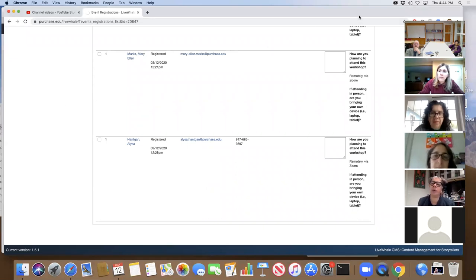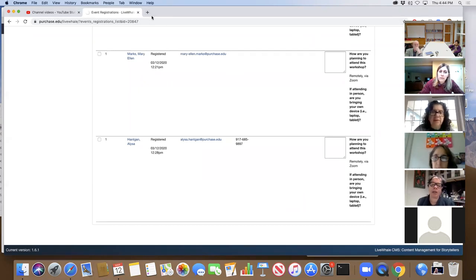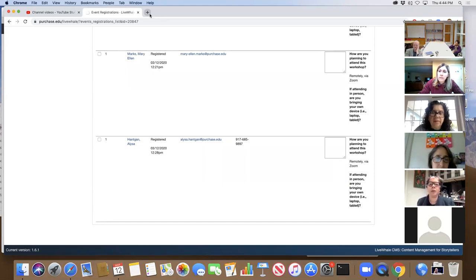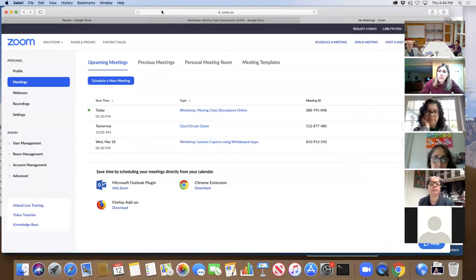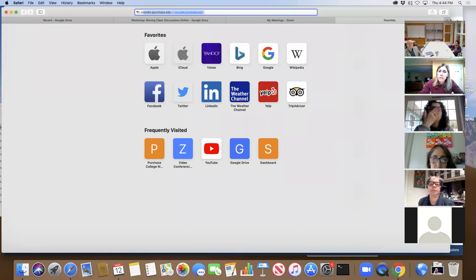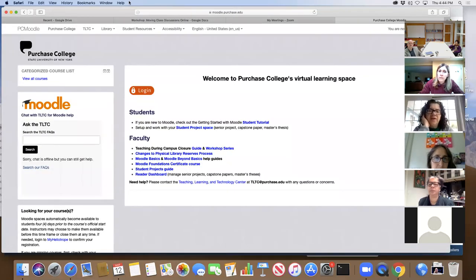Is there a control so students can't record a class? I just tried to record and it said I needed your permission. Your students will be coming in as participants — they're not going to be able to record. I can confirm that by email, but I'm pretty sure that would be the default.